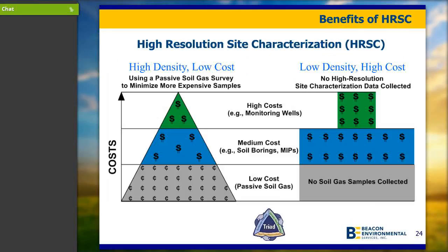Let's discuss the benefits of high-resolution site characterization. More is better as long as you're getting quality data. By employing a passive soil gas technology, which has a relatively low cost per analysis and significantly lower cost for sample collection, you're able to get more sample locations than with a traditional approach using soil borings, MIPS, or other intrusive techniques. With passive soil gas, you have one sample at each location, whereas soil sampling requires multiple samples at different intervals going down to groundwater. The idea is to use a high-resolution data set to minimize the number of more expensive soil and groundwater samples required, and to make sure that wells are used for monitoring, not investigation.